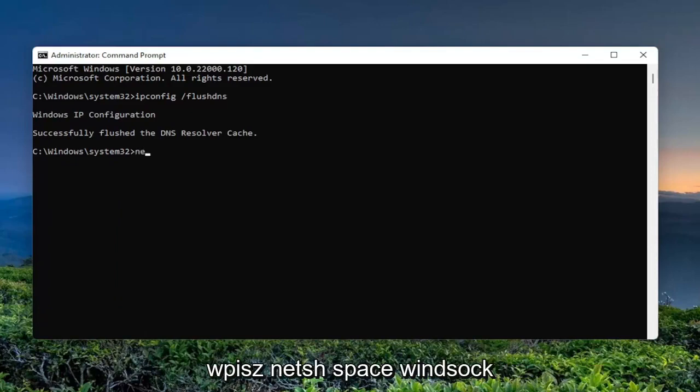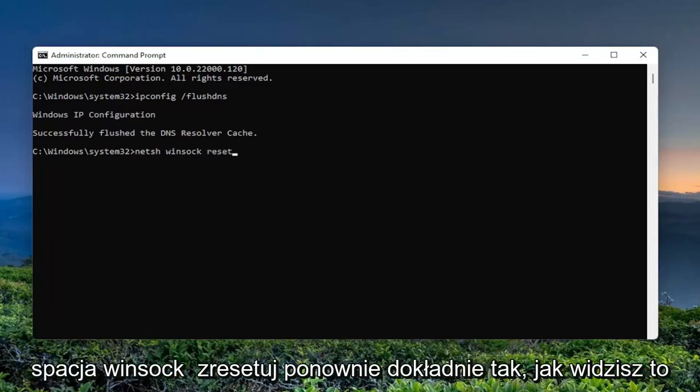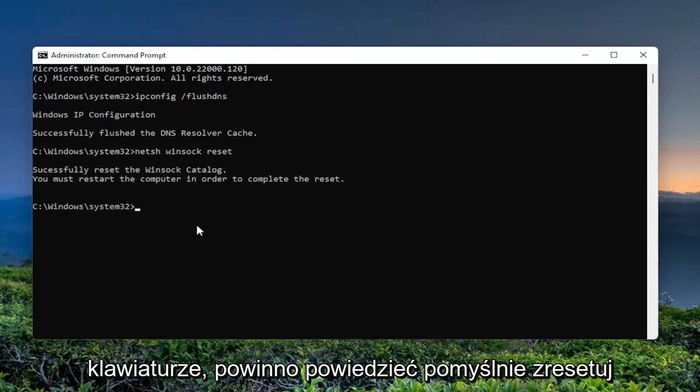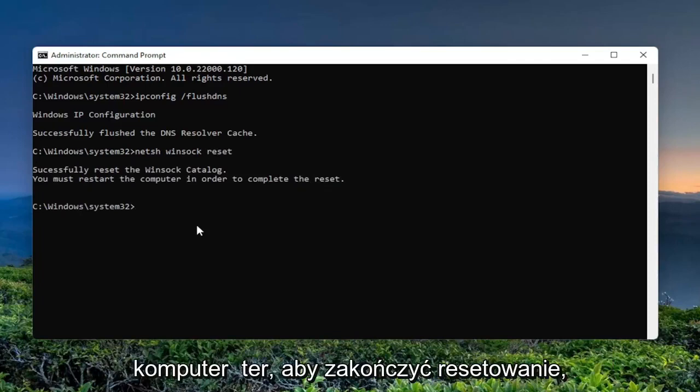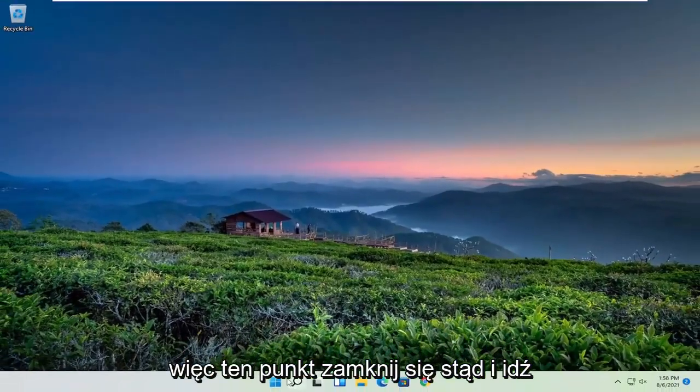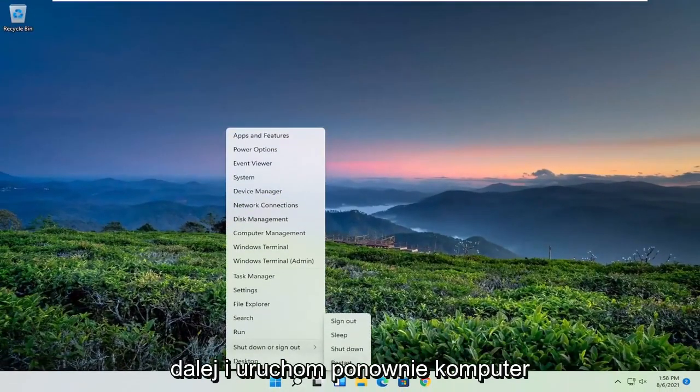Now you want to type in netsh space winsock w-i-n-s-o-c-k space reset. Again, exactly how you see it on my screen here. Hit enter on the keyboard. It should say successfully reset the Winsock catalog. You must restart the computer in order to complete the reset. So at this point, close out of here and go ahead and actually restart your computer.